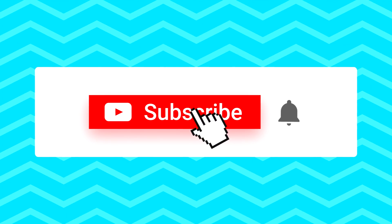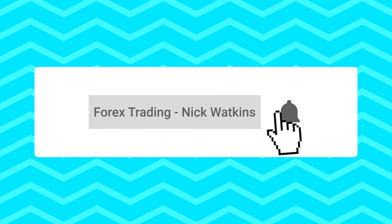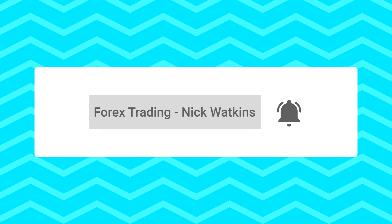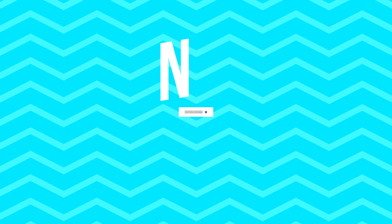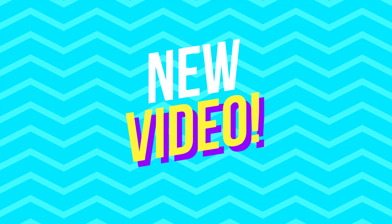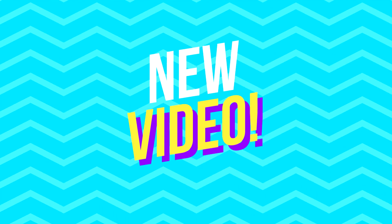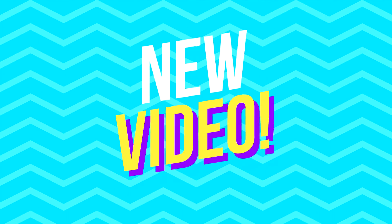Before we get started, make sure you subscribe to this channel and click the alert notification button. That way, when I release more useful content about trading like this, you'll get notified.